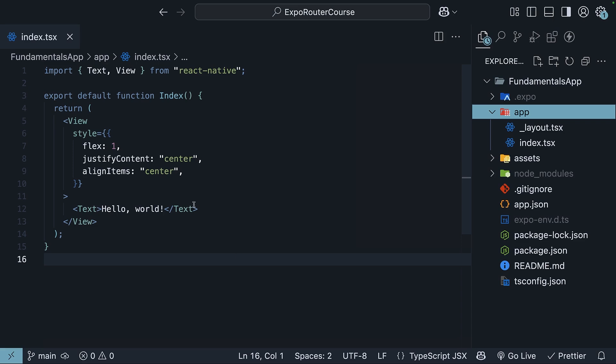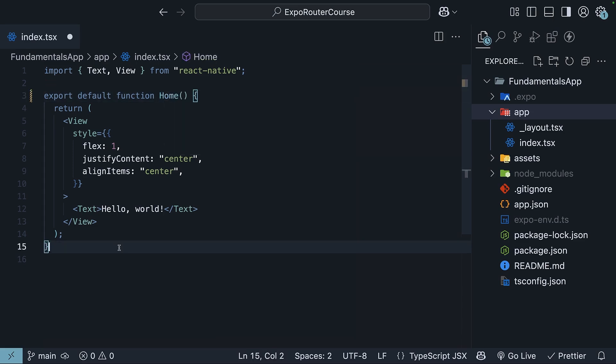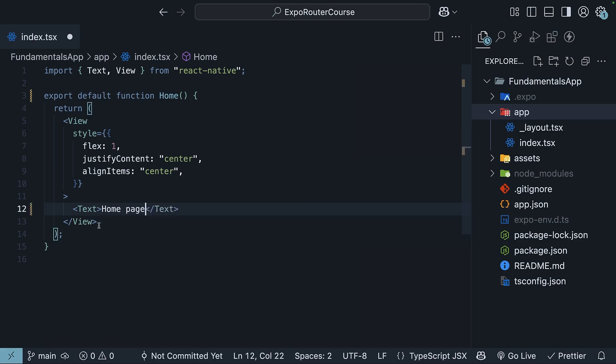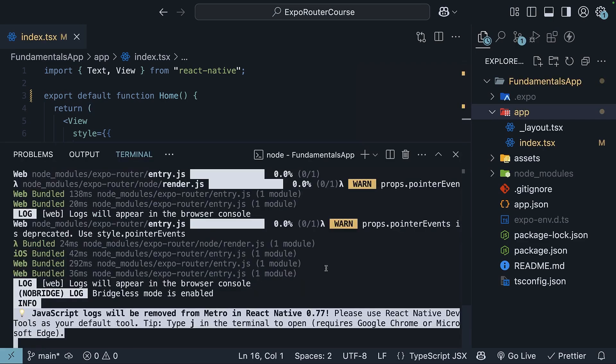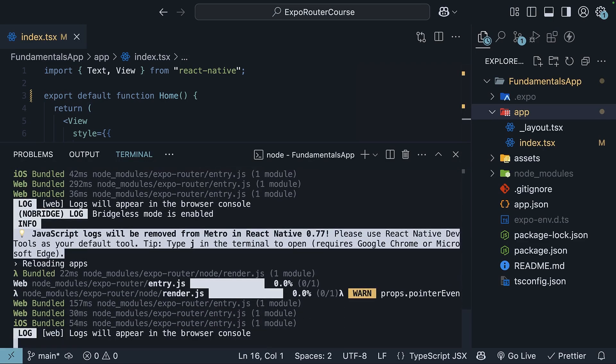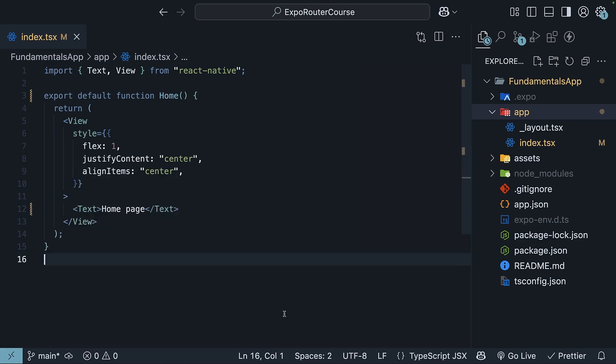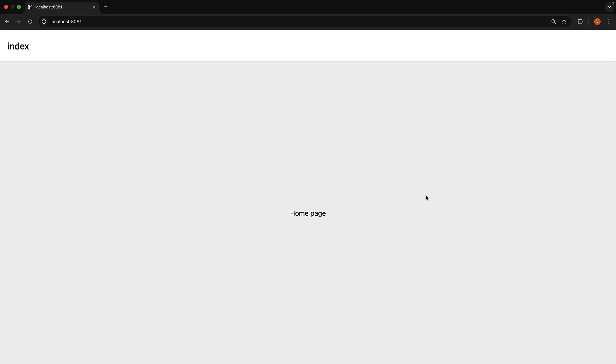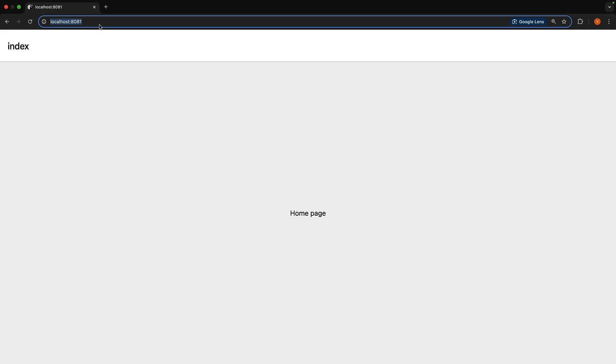Let's rename the component to Home and update its text to HomePage. Open the terminal and press R to reload the app. Now, when users open the app, they will see the homepage and for web browsers, it is accessible at the root URL, localhost port 8081 during development.